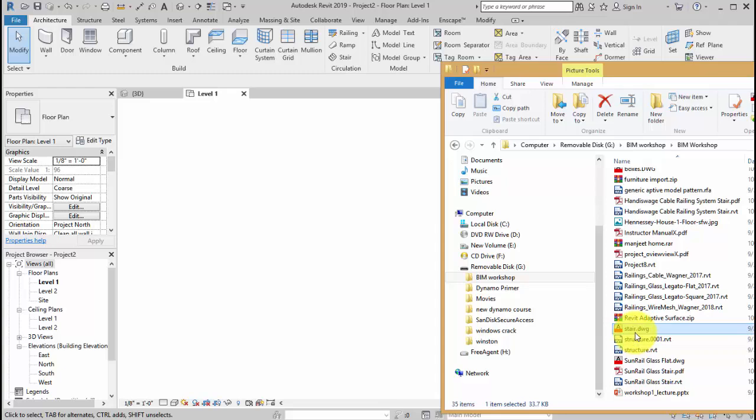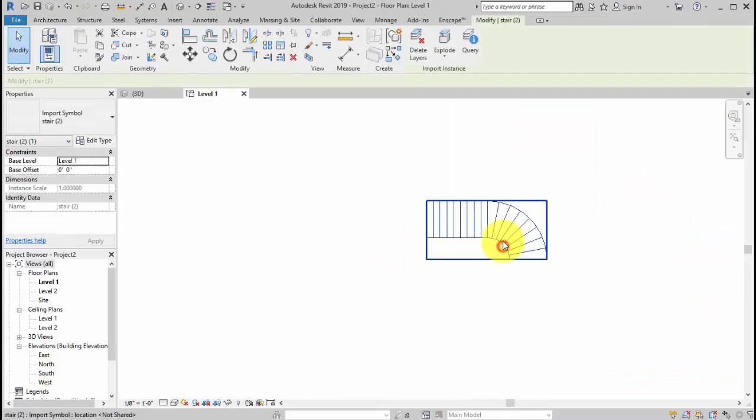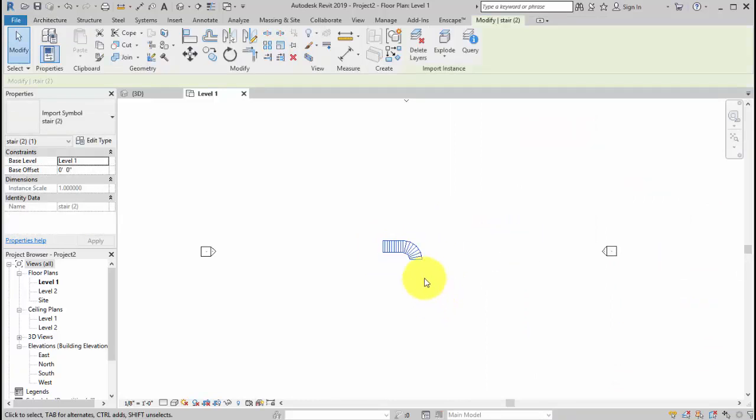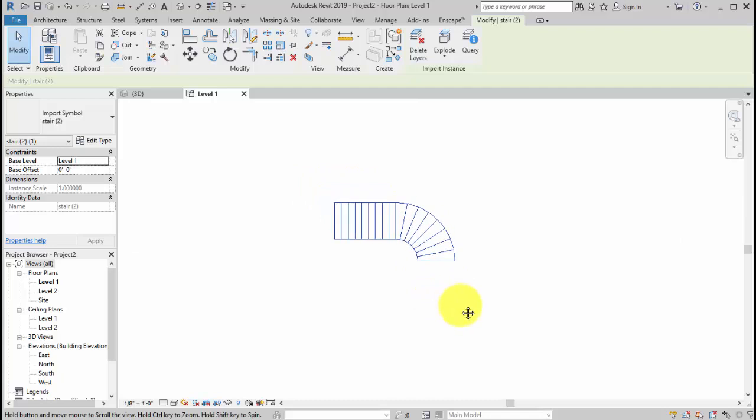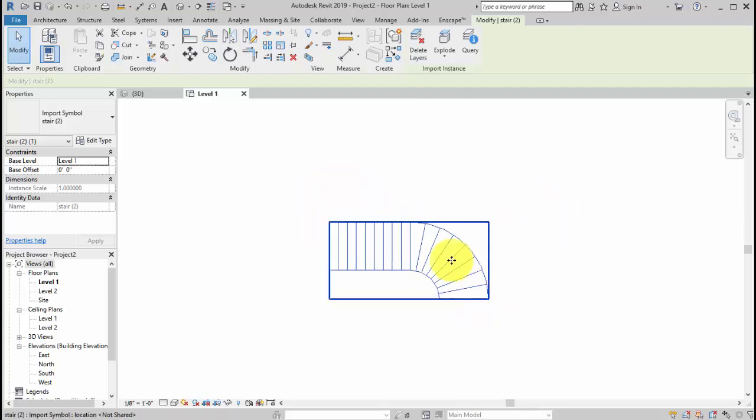We're going to drag and drop the stair.dwg file from my folder to the drawing. Okay, and I'm going to put this in the center. Alright, it's a flat drawing but we can use this drawing to sketch our stair.